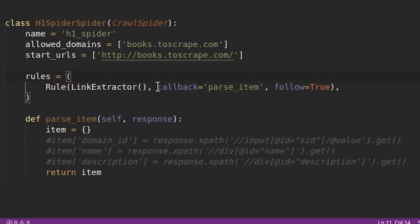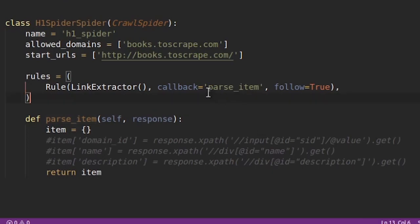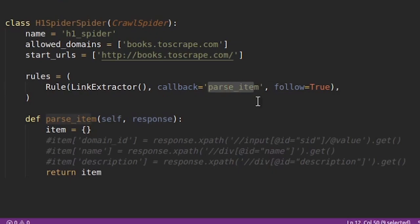And you can see here that the callback has been created as parse_item. So this is again something you need to keep in mind. In the basic spider the default callback is used as parse. But in case of crawl spider parse is reserved and you are not supposed to use it. So do not use parse, let it be parse_item.